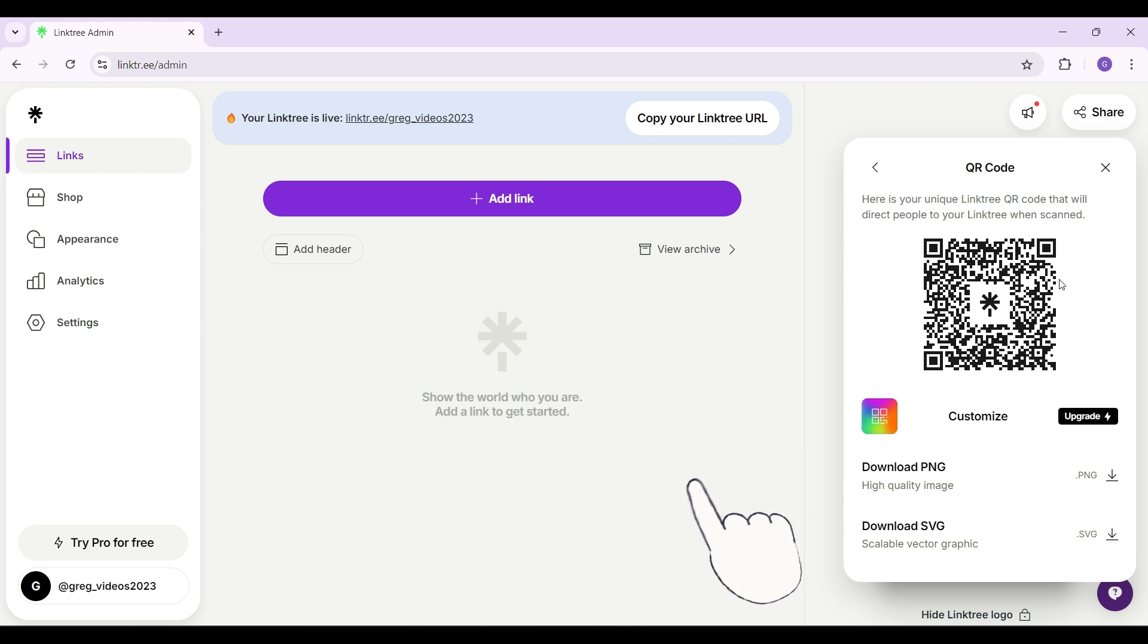This is how you get your Linktree QR code. You can download it in PNG or SVG, it's up to you.